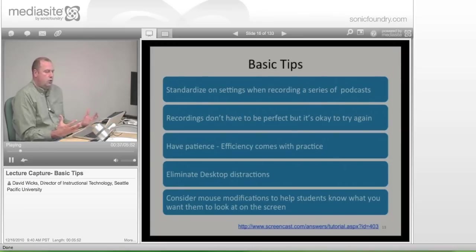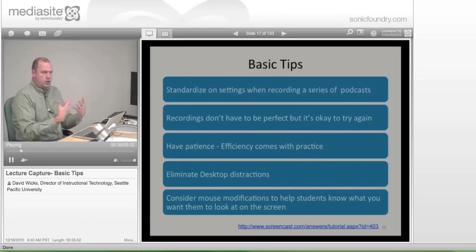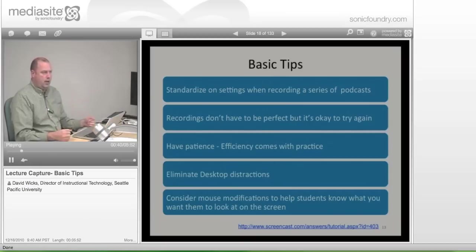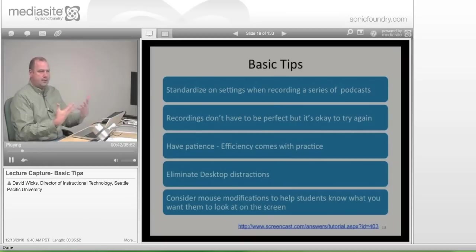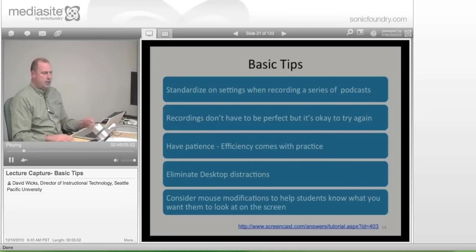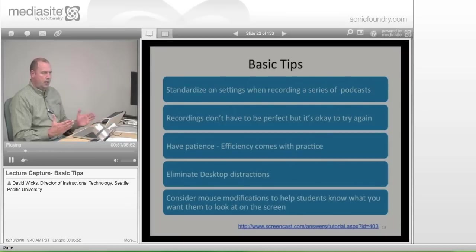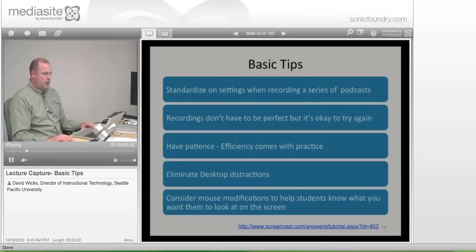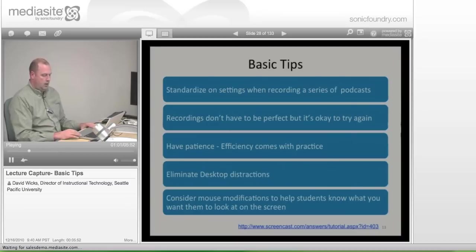Anything that you can do to prepare the students is helpful. If you are showing a PowerPoint, you can start by saying these are our goals — something that gives them some indication of what to expect. The length of it will obviously help them see what they're in for, but anything you can do to prepare them for what's going to happen is really good.